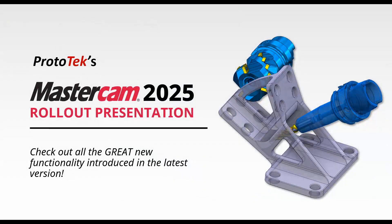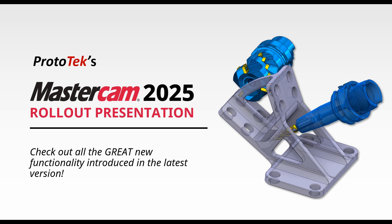And this completes the fourth video covering multi-axis enhancements in Prototec's Mastercam 2025 rollout presentation. Be sure to check out all of our other videos and thanks for watching.